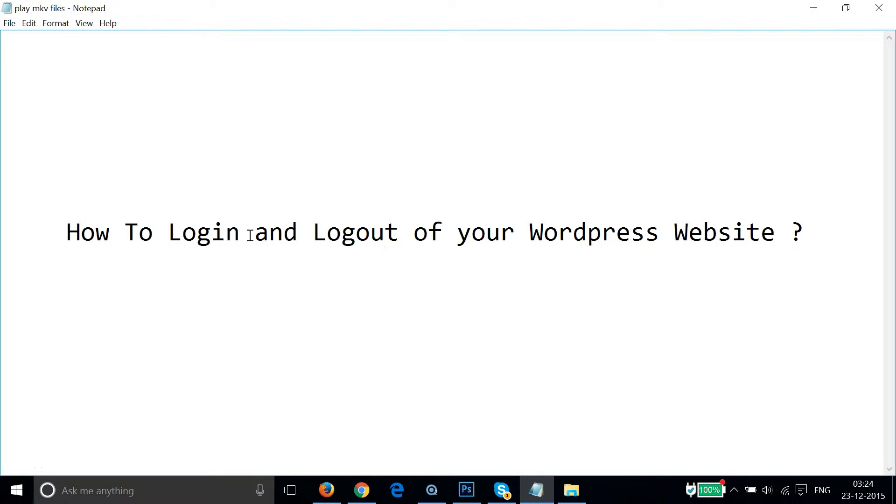Hi guys, in this video I'm going to show you how to login and logout of your WordPress website.